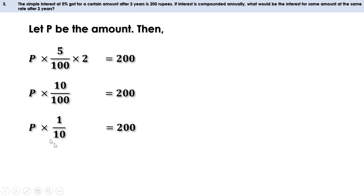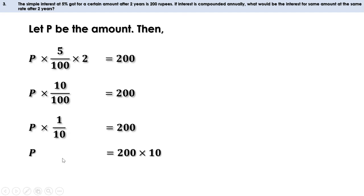Taking 1/10 to the other side, we divide 200 by 1/10, which means multiplying by the reciprocal of 1/10, that is by 10. So P equals 200 × 10, which equals 2000. The amount deposited is 2000 rupees.